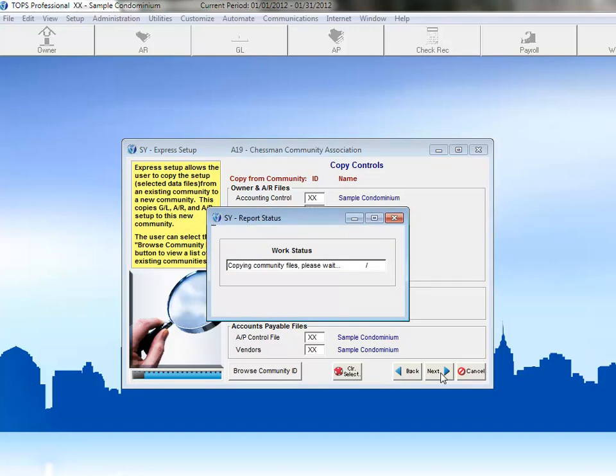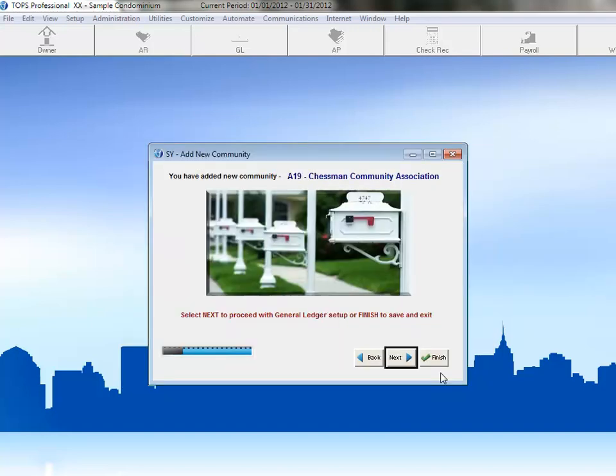A notification pops up to let us know that the copying is in process. And now we've completed setting up this community, and we can click Finish to exit the wizard.